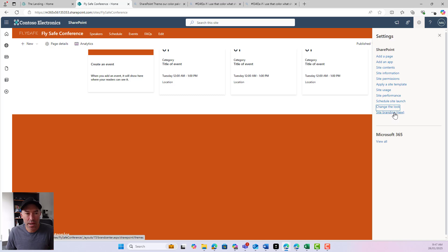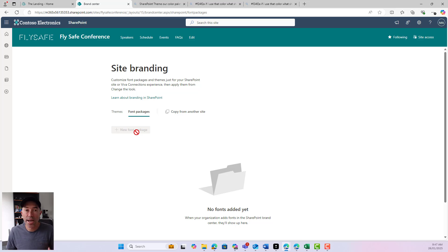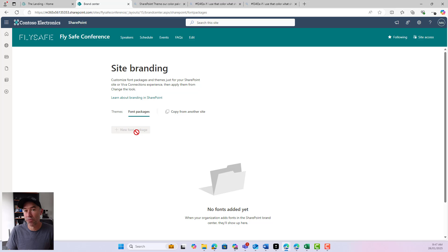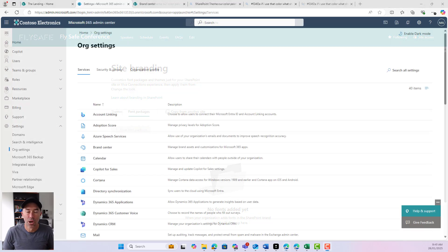The other part of site branding is our font package. You can see the font packages here, but we don't have the ability to create a font package yet. That's because in the SharePoint brand center, no custom fonts have been uploaded in the SharePoint admin center for us to use. So we'll jump into the brand center, upload some fonts, and then we'll be able to create our font packages.